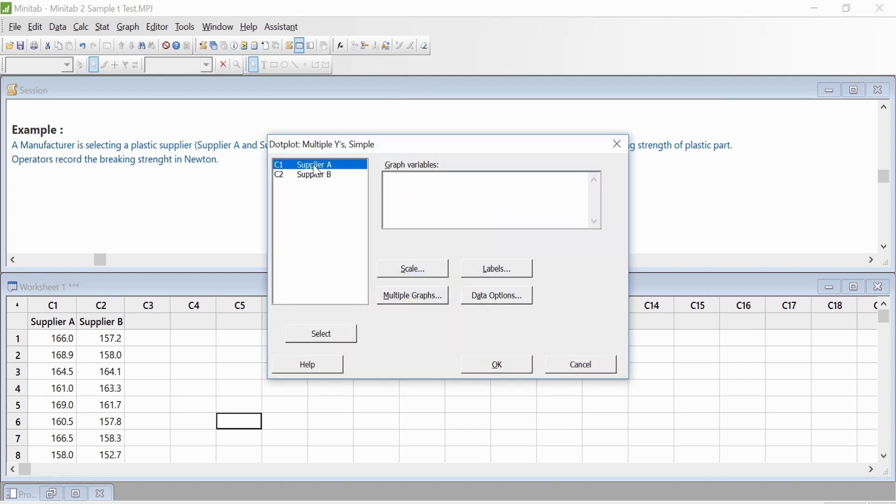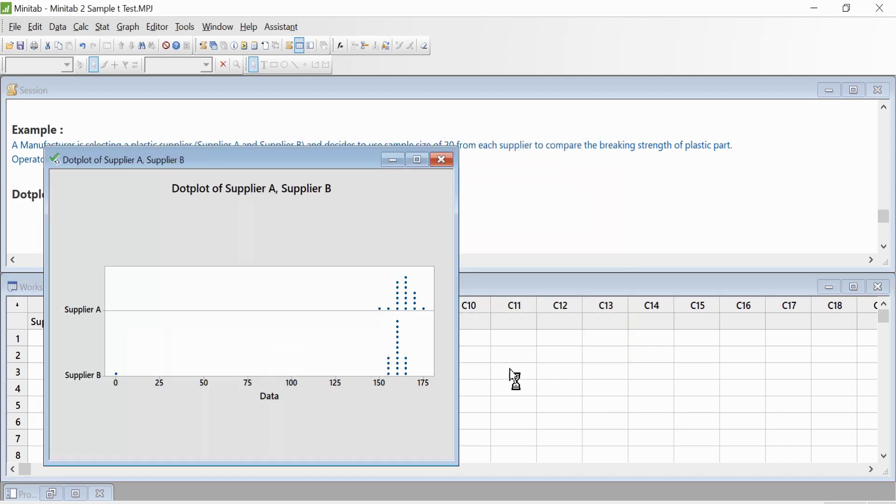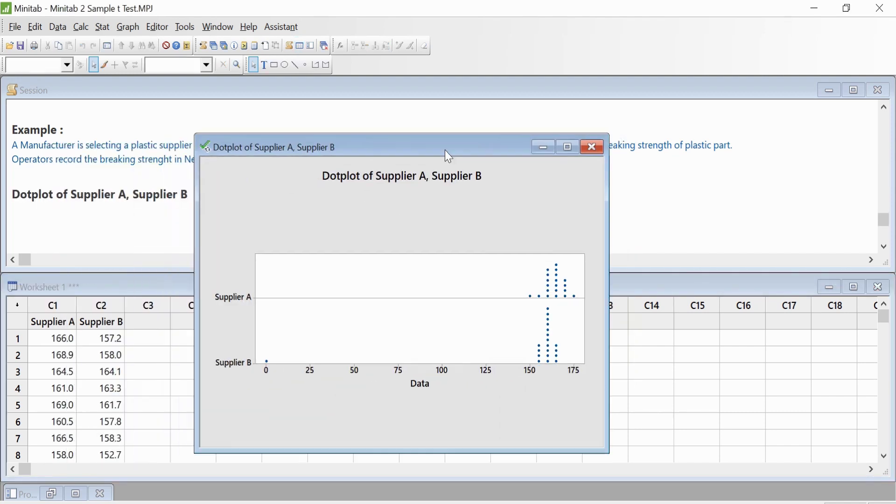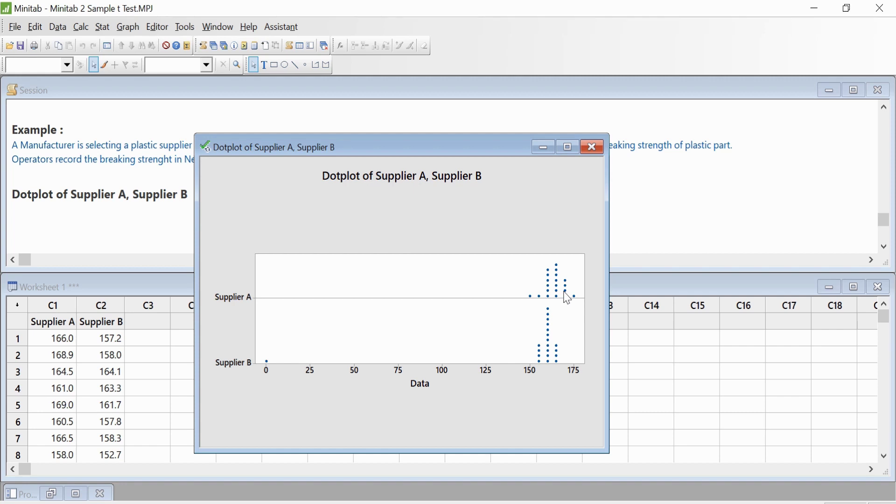We have to select Supplier A and Supplier B here and click OK. Now we get the dot plot showing both suppliers. You can look at the graph, which shows the strength data of both suppliers. On average, the breaking strength of Supplier A appears to be higher than that of Supplier B.